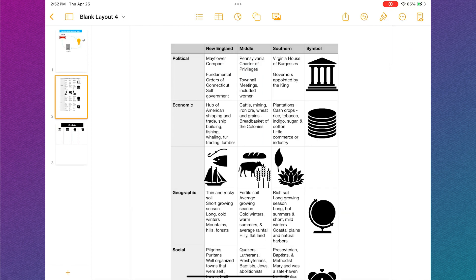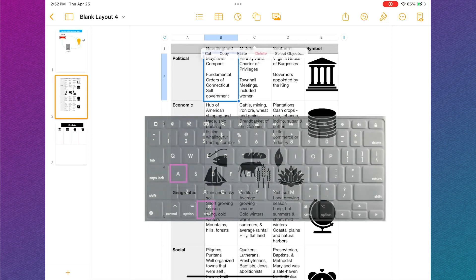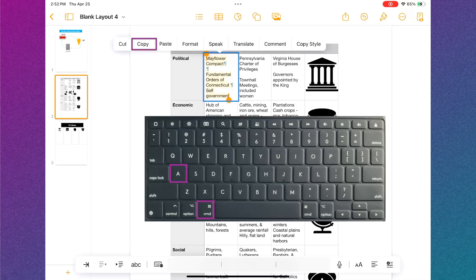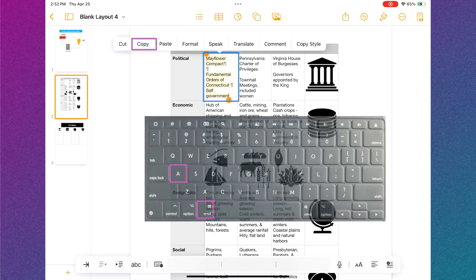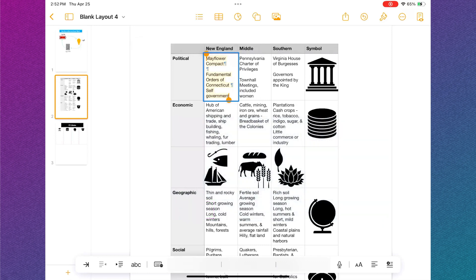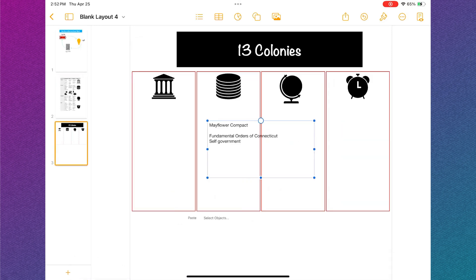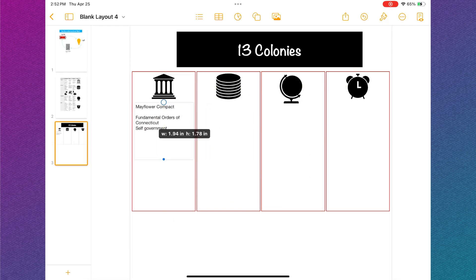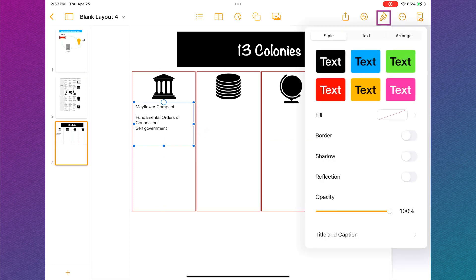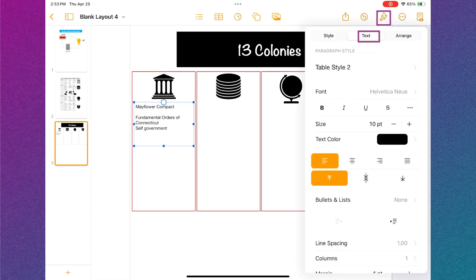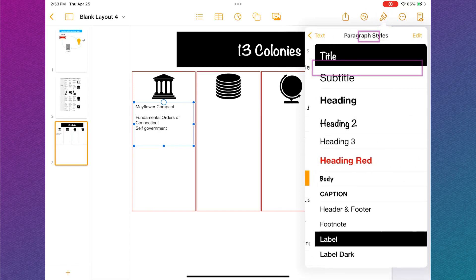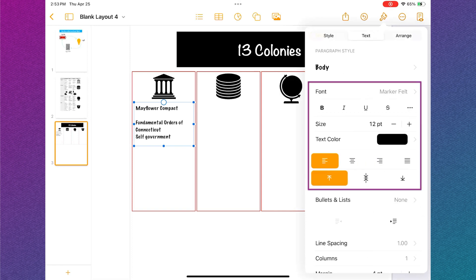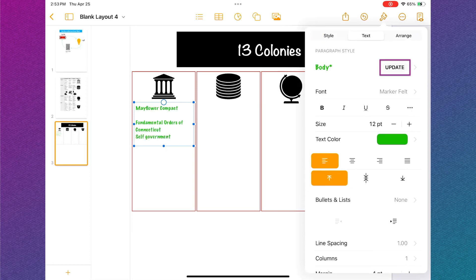The next step is to copy and paste the information from my planning document into my infographic. I'm going to tap inside the first cell and use my keyboard to select all, command A. Then tap copy. Go back to the infographic page and select paste. Tap and drag to move the text where you want it and use the blue dots to resize. Tap the formatting tool or paintbrush, select text and then select paragraph styles. I'm going to choose the body style. Make any changes you want to the body style and then tap update to be used again.